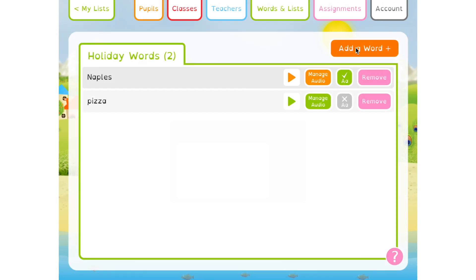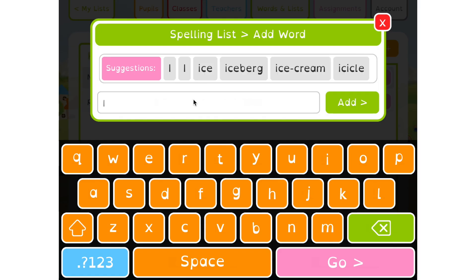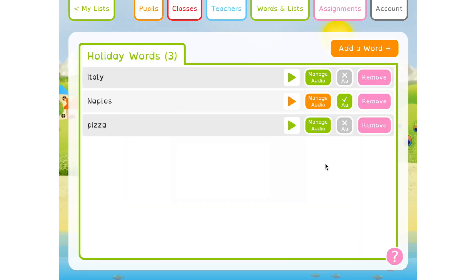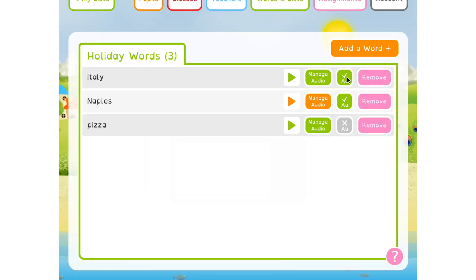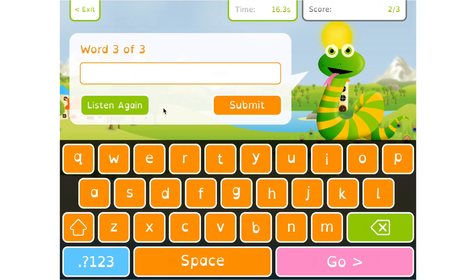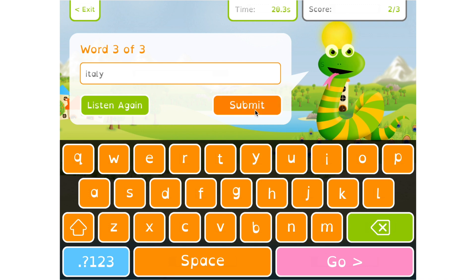A couple more things before we finish — first, case sensitivity. Each word in a spelling list has a case sensitivity setting represented by a small button. This can be switched on or off for any word in your list. It's off by default, and if you switch it on for a particular word, your children must spell the word with the exact same capitalization for it to be marked as correct. For example, where we've entered 'Italy' with a capital I, if case sensitivity is on and they spell it without capitalizing the I, it will be marked as incorrect.